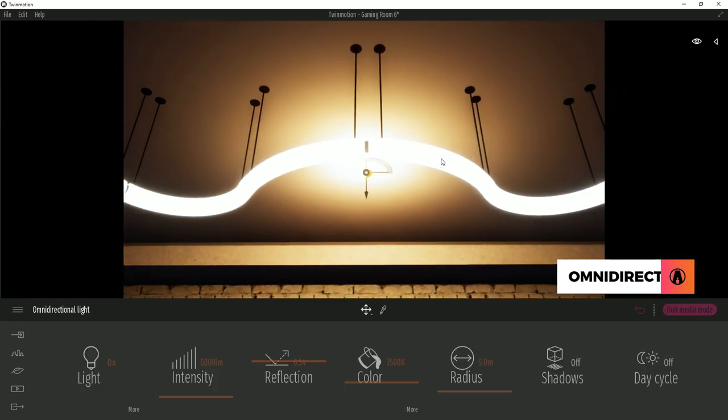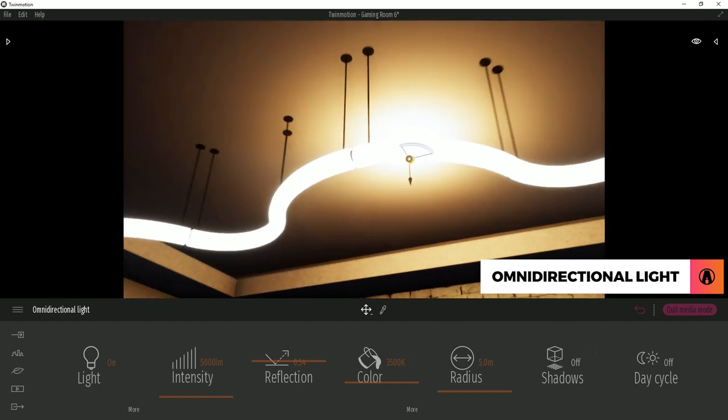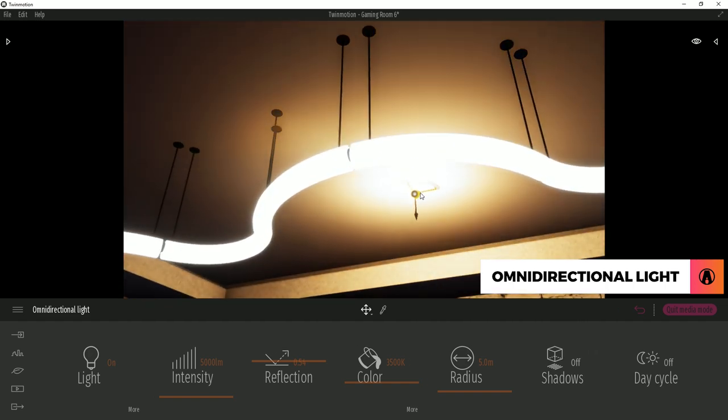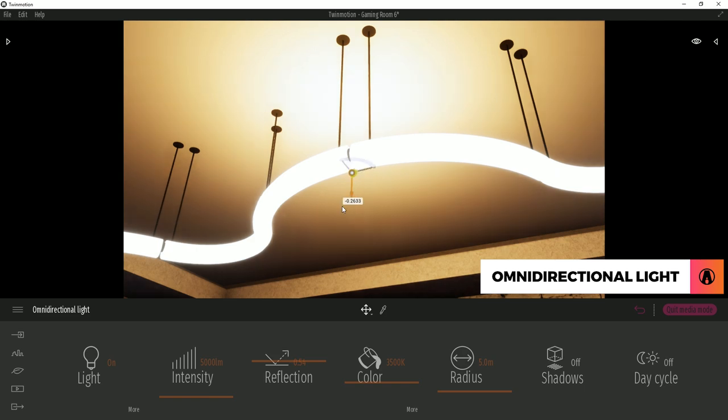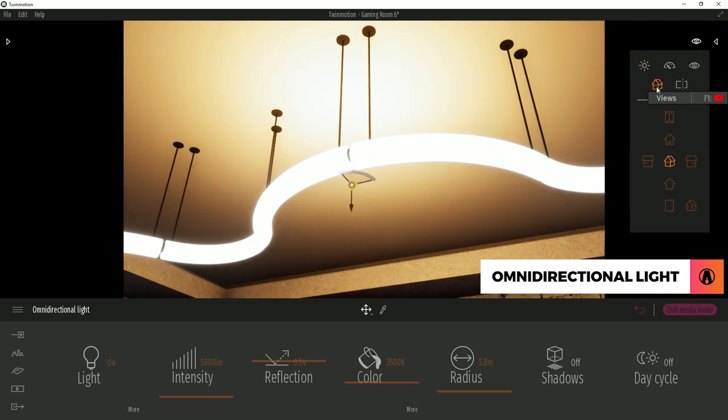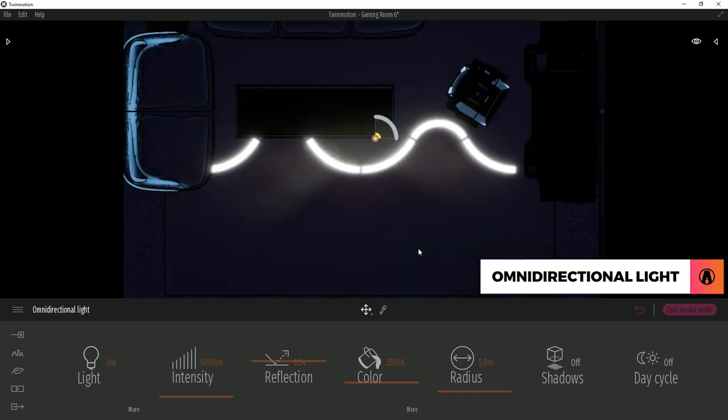For the scene, I will first use the omni-directional light, which distributes lights in a spherical shape. I will place it in the middle of the ceiling light here. When doing this, you can use the orthogonal views to make it easier to position your light.